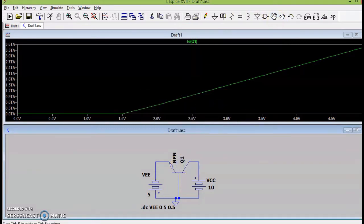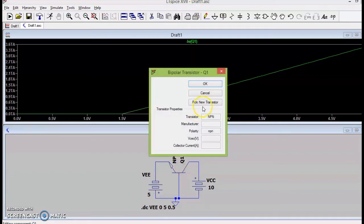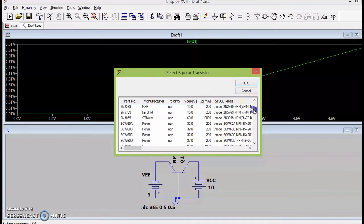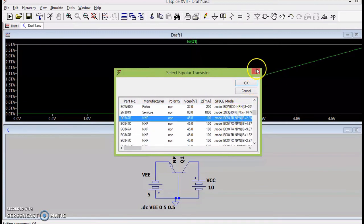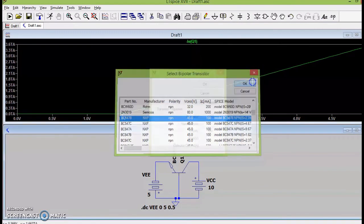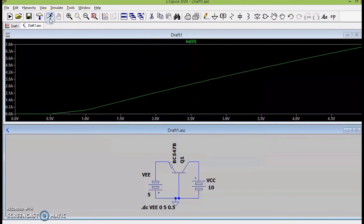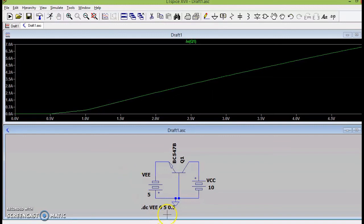So, this gives me input characteristics of the transistor. I can also change the transistor by clicking on it and selecting another transistor. Let me take BC547B which is very commonly used. So, I can observe that my characteristics changes.